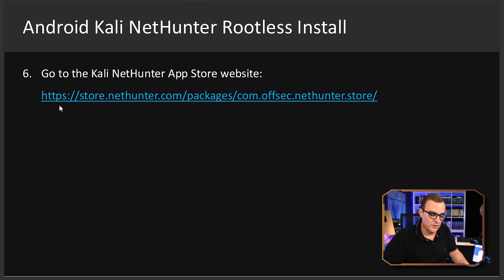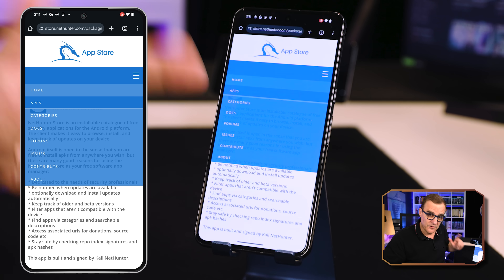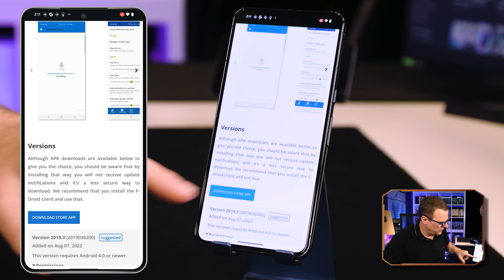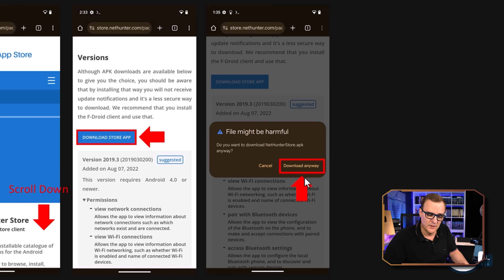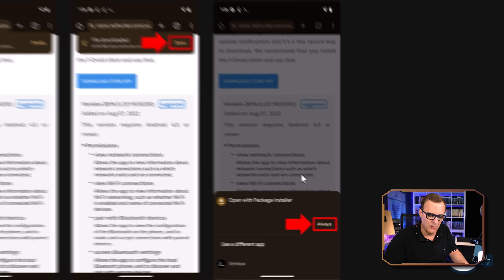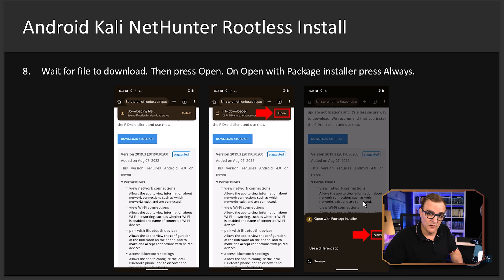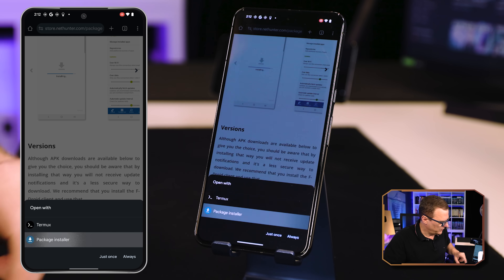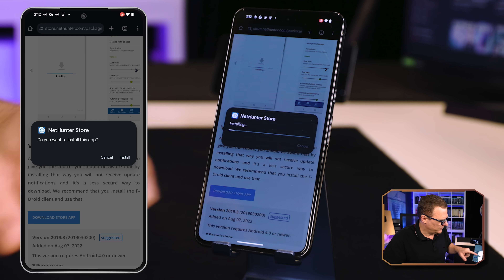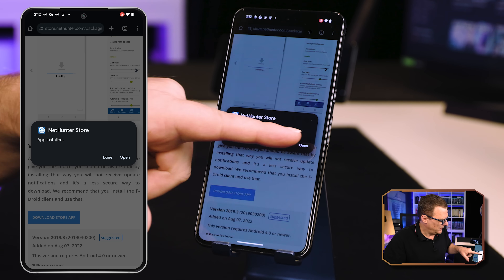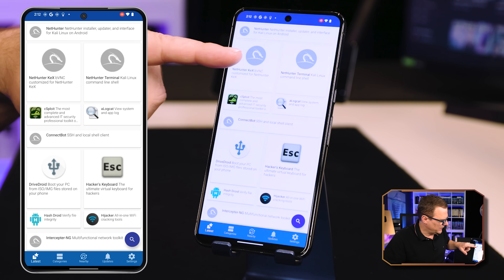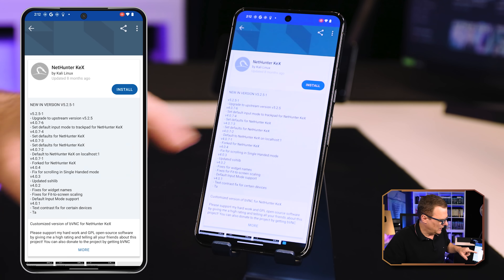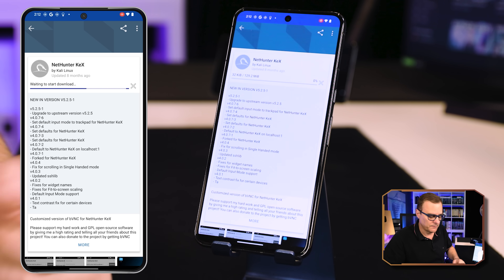The next step is in your browser to go to `https://store.nethunter.com/packages/com.offsec.nethunter.kex`. Scroll down and download the store app, then select Open. You may get a pop-up saying the file might be harmful — download anyway. You need to decide if you want to install the software. Open with Package Installer, select Always, then select Install to install the NetHunter store. Select Open to open it up — we're told it was built with an older SDK, that's okay. Select NetHunter KEX, allow notifications, and install the software.